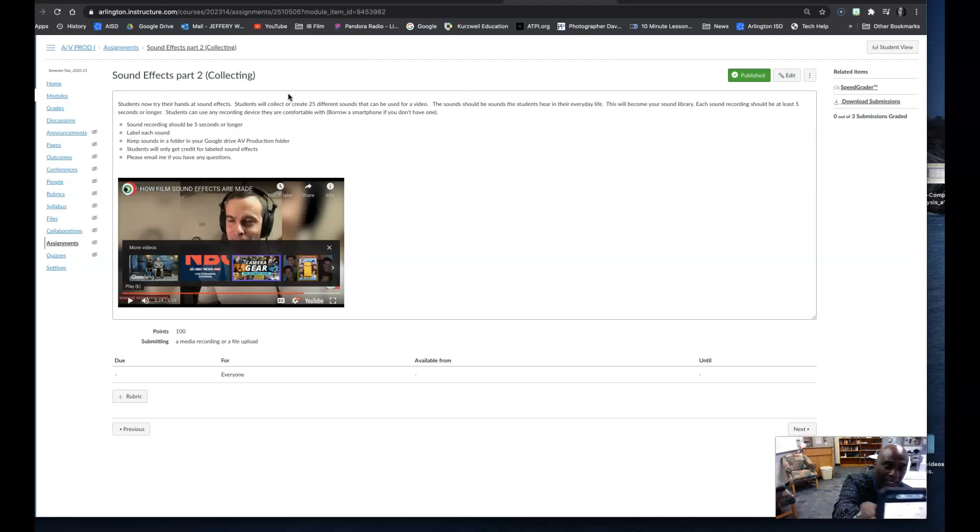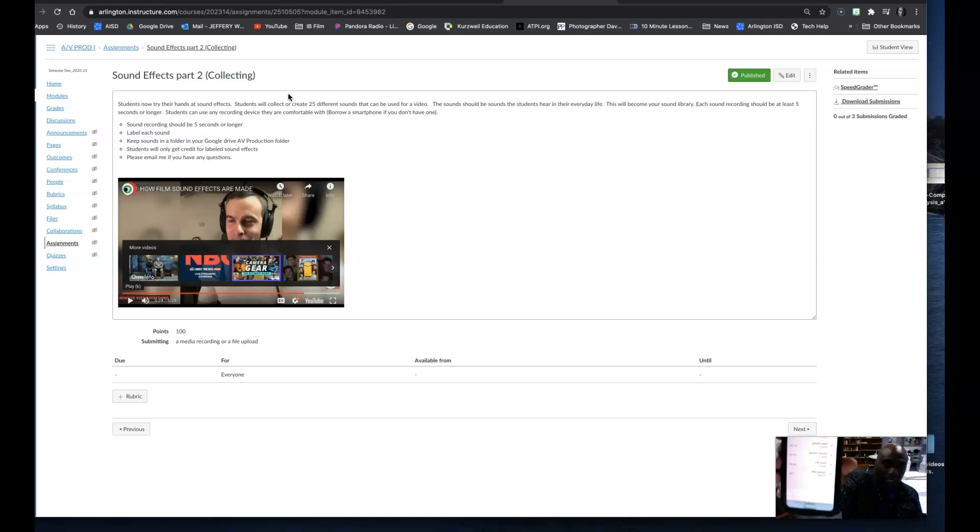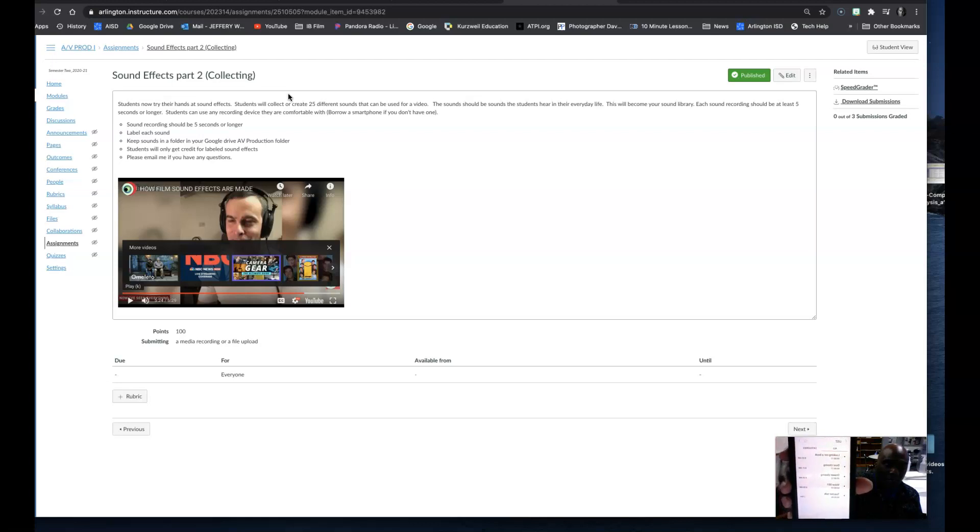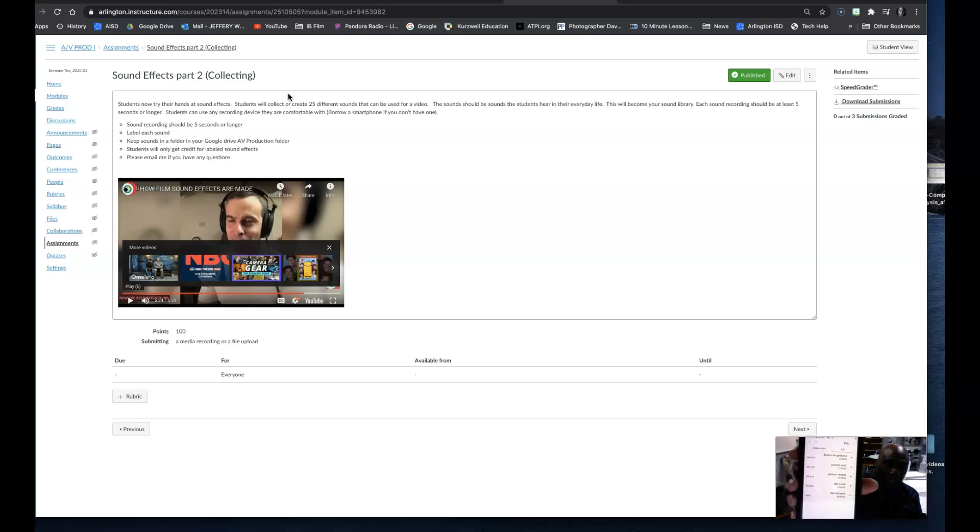So if you look on mine, I don't know if this will show it. I've got several sounds recorded here and all of them are different and I have them all labeled. This is what you're going to do.